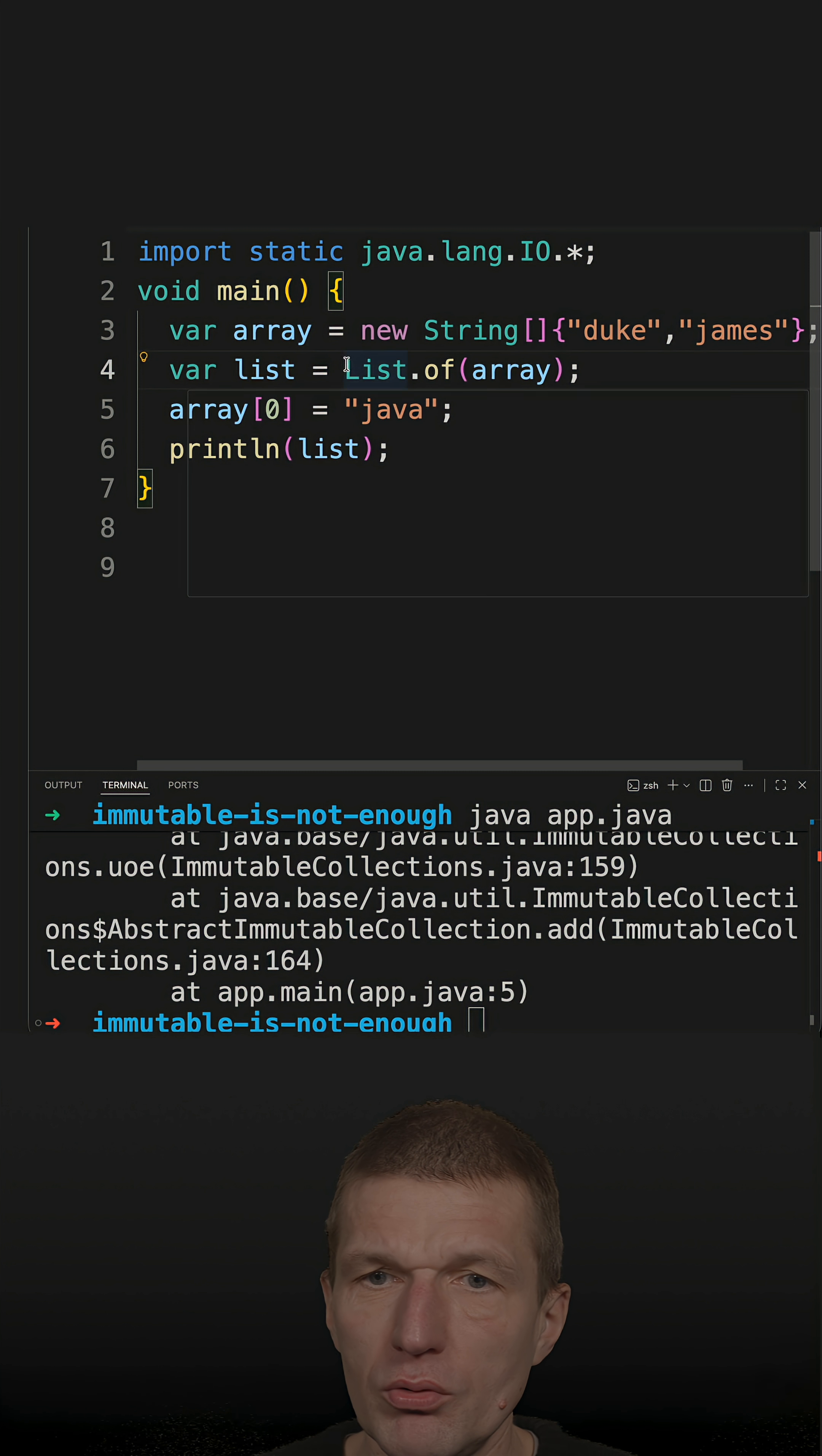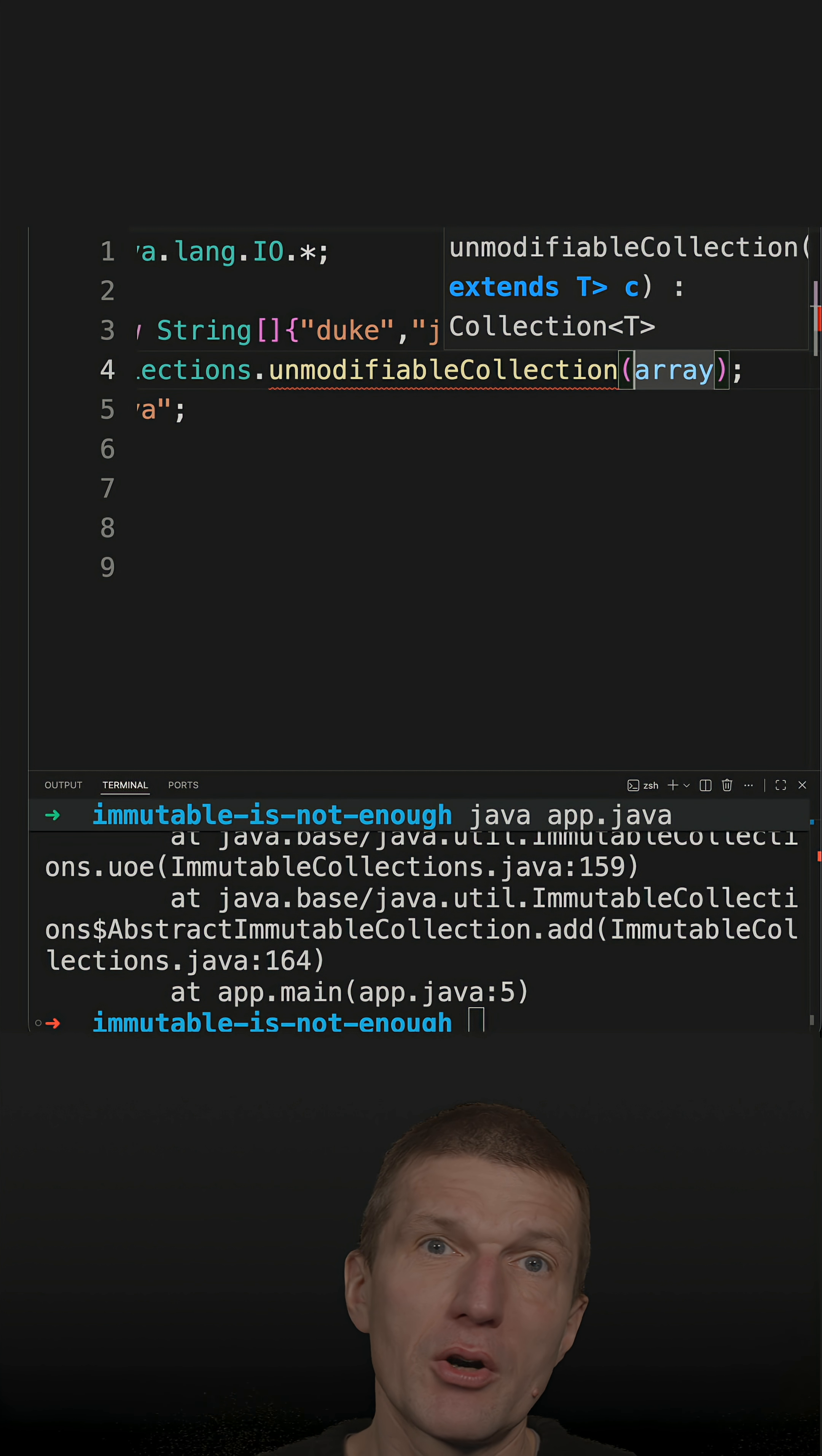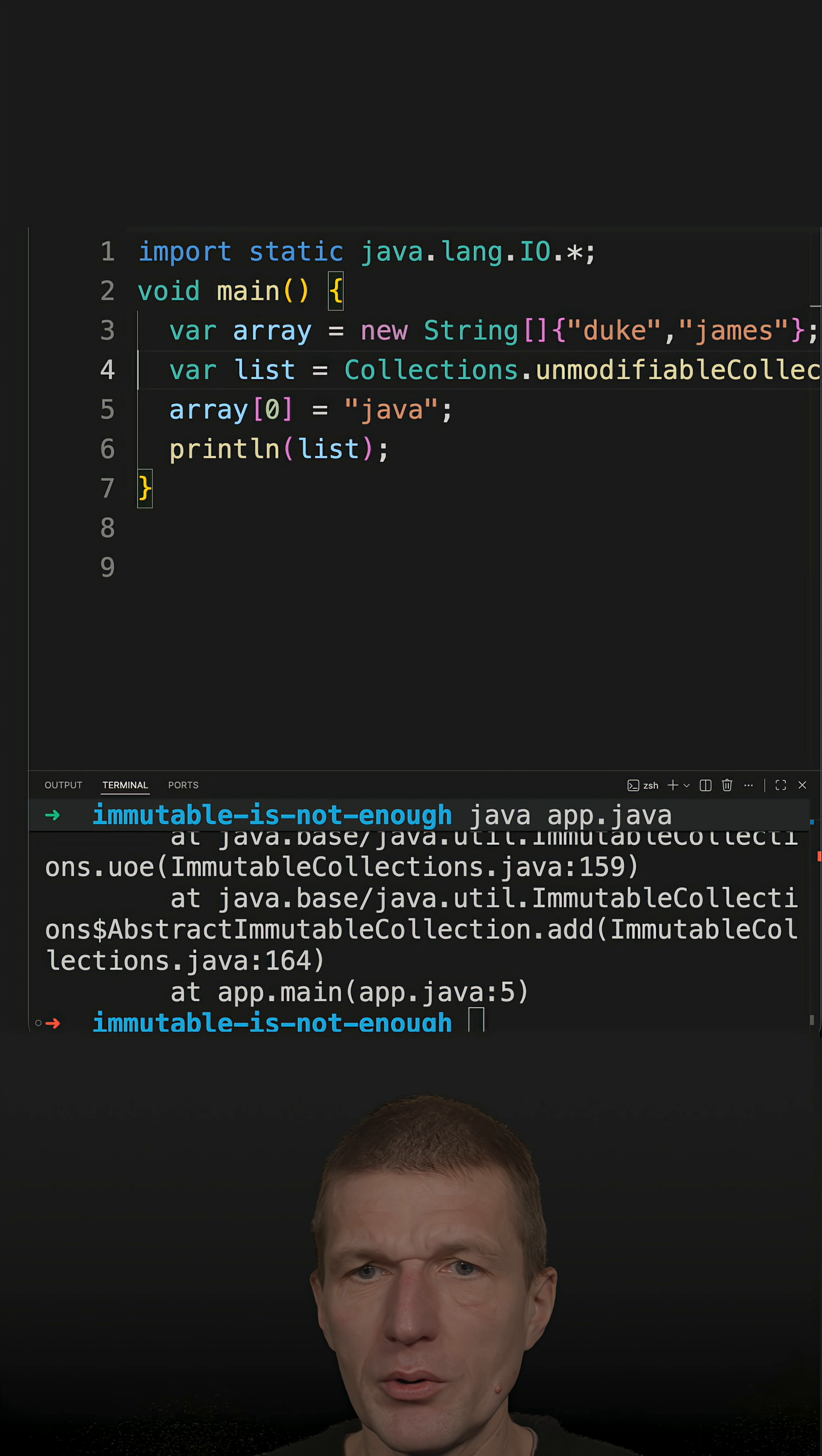What I could do equally well, I could actually ask the Collections utility to create an unmodifiable collection, which is immutable, and then I only have to convert the array to a list, which would work with Arrays.asList. And this should also produce an immutable collection.